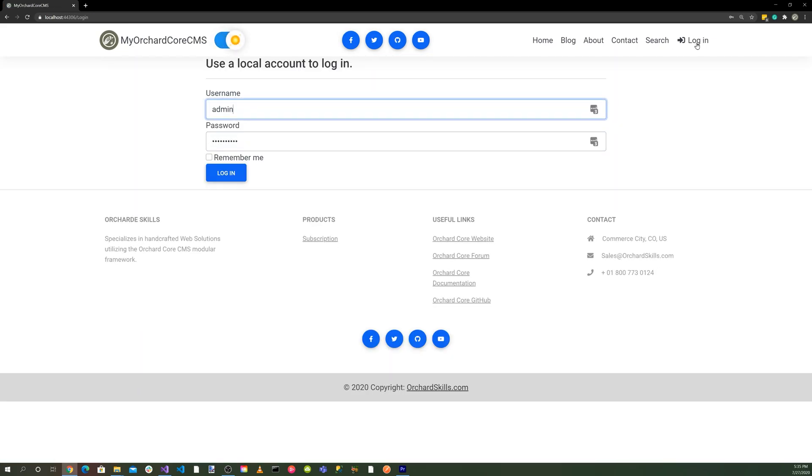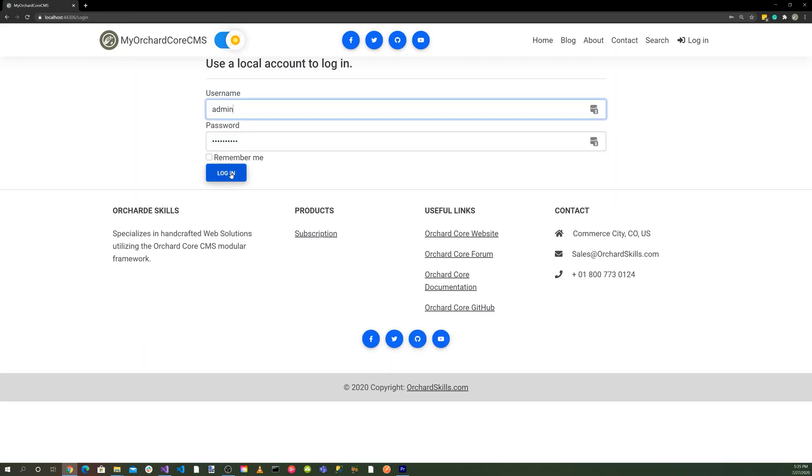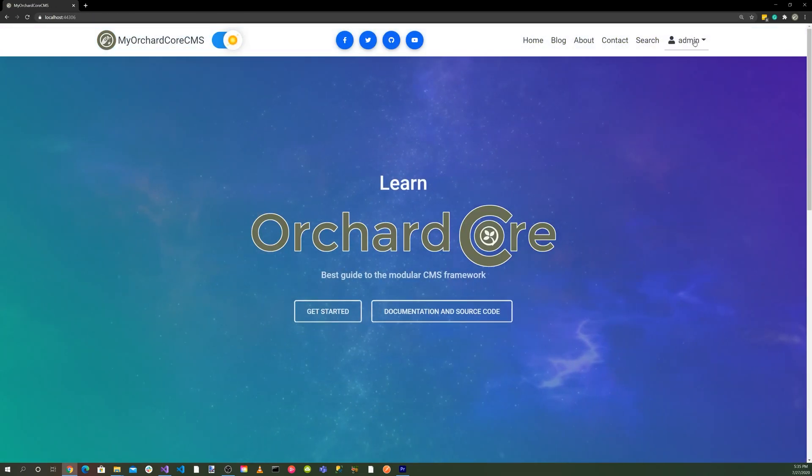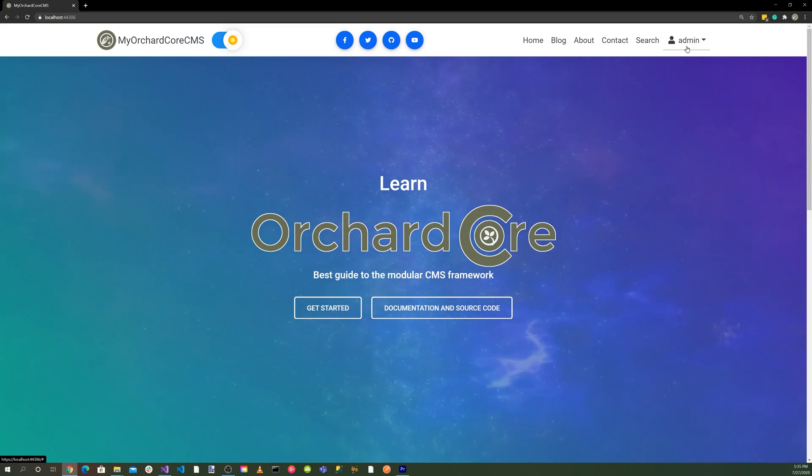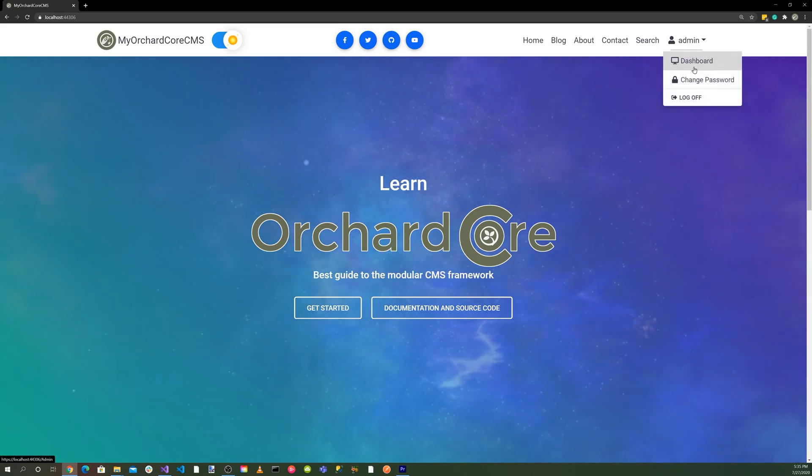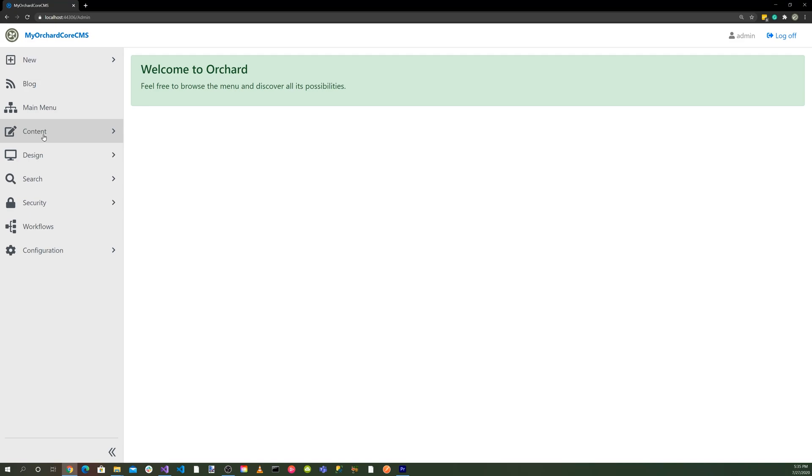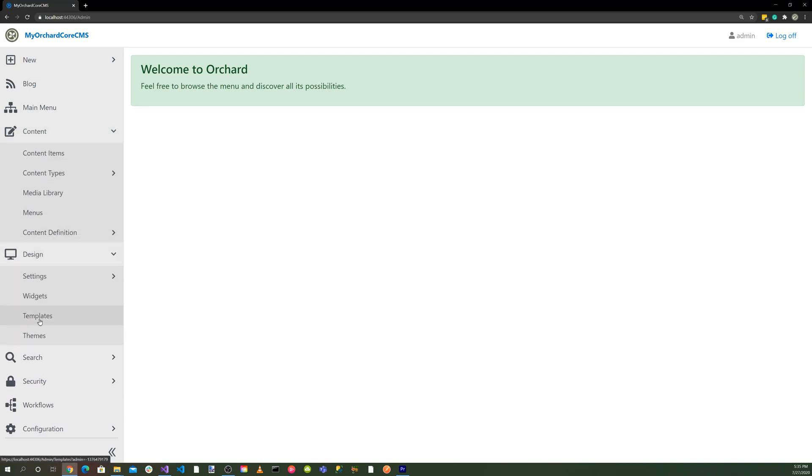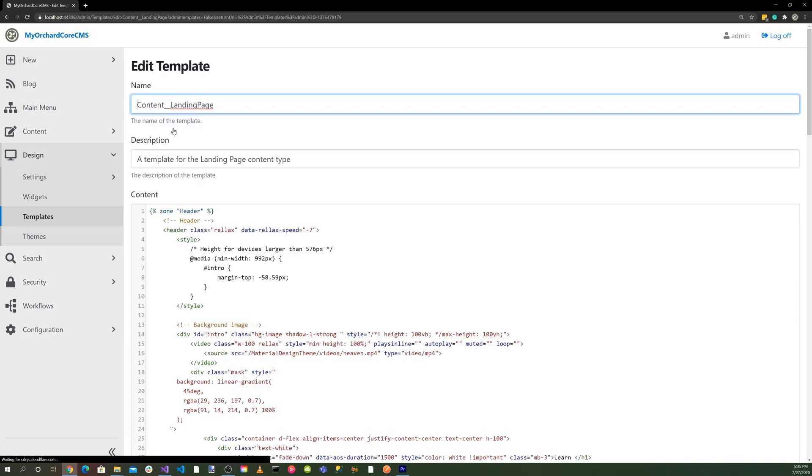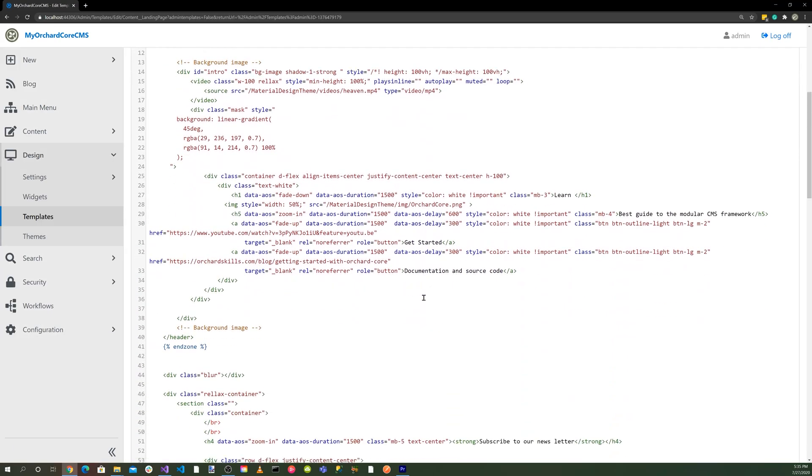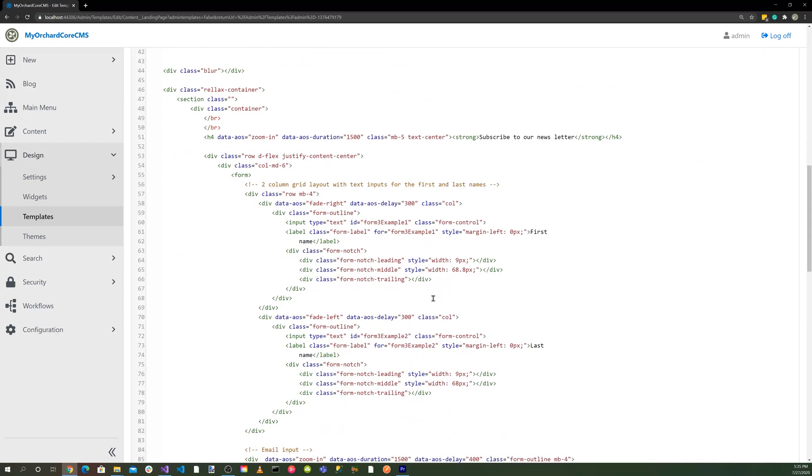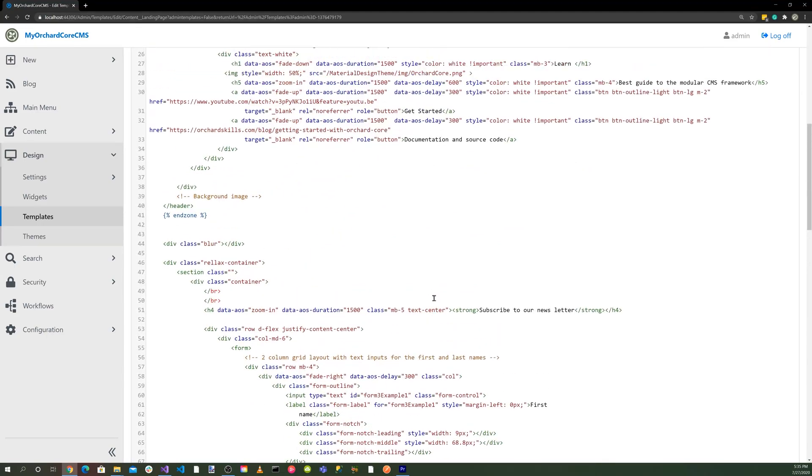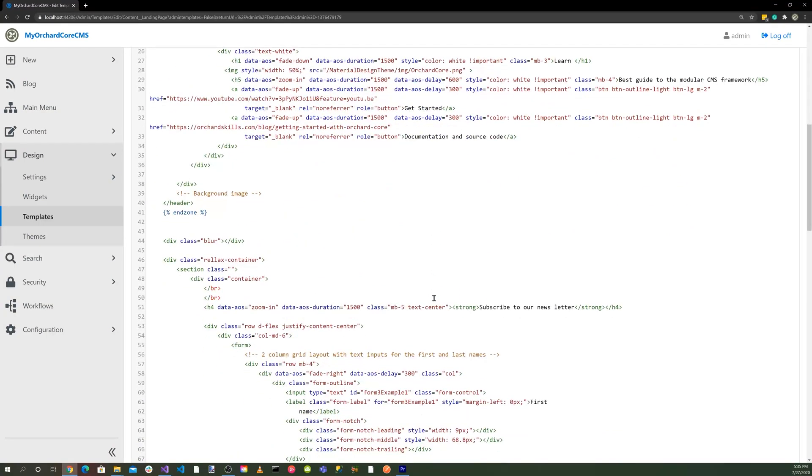We can actually log in. So we can log in to our dashboard. And we can see all our content here. You'll notice that in the design, we have a template here, which is kind of the landing page, the first page. So you can actually modify your code here.